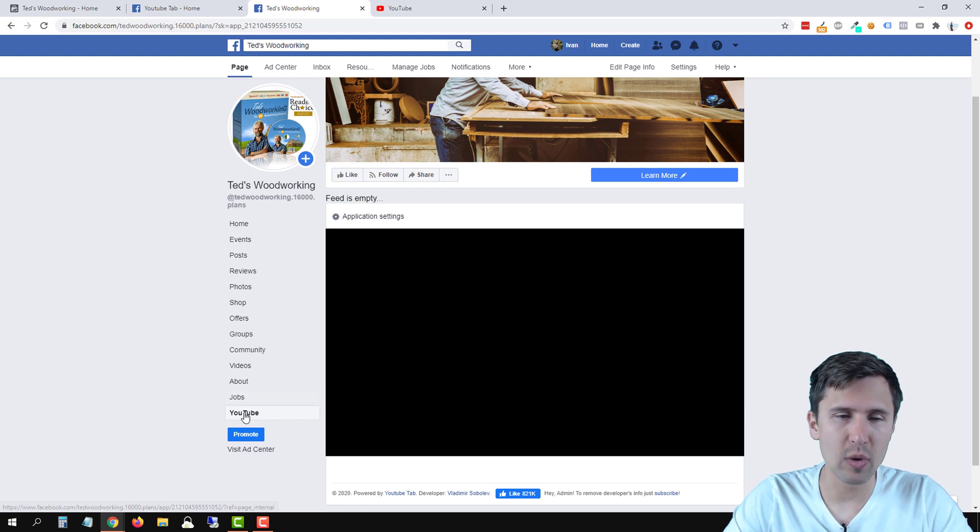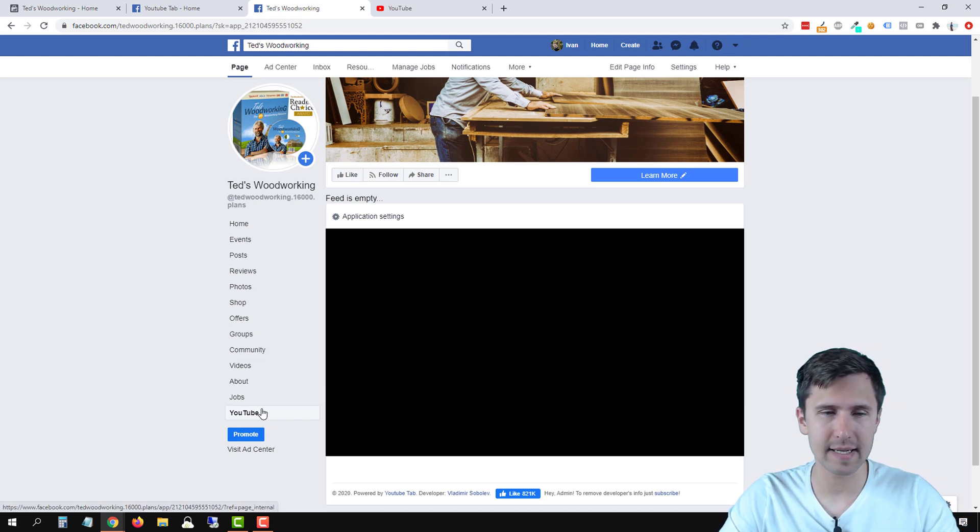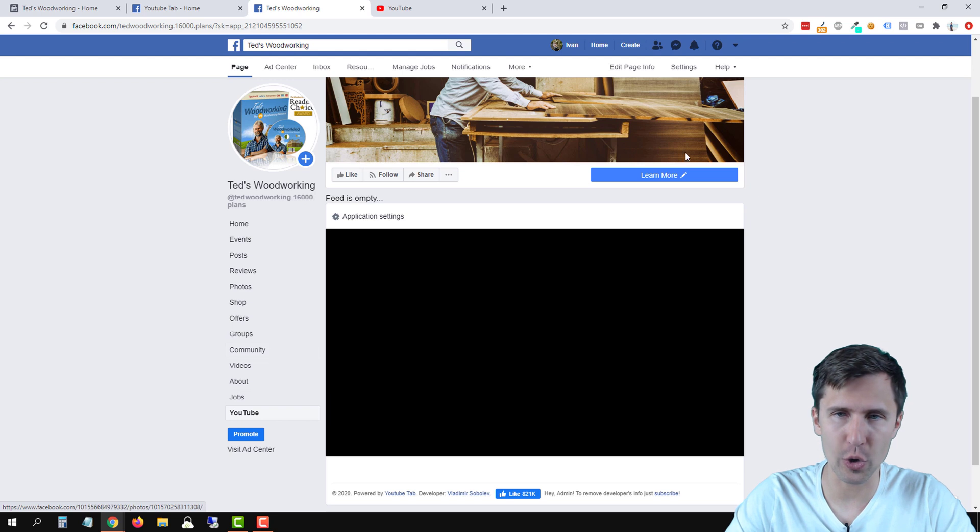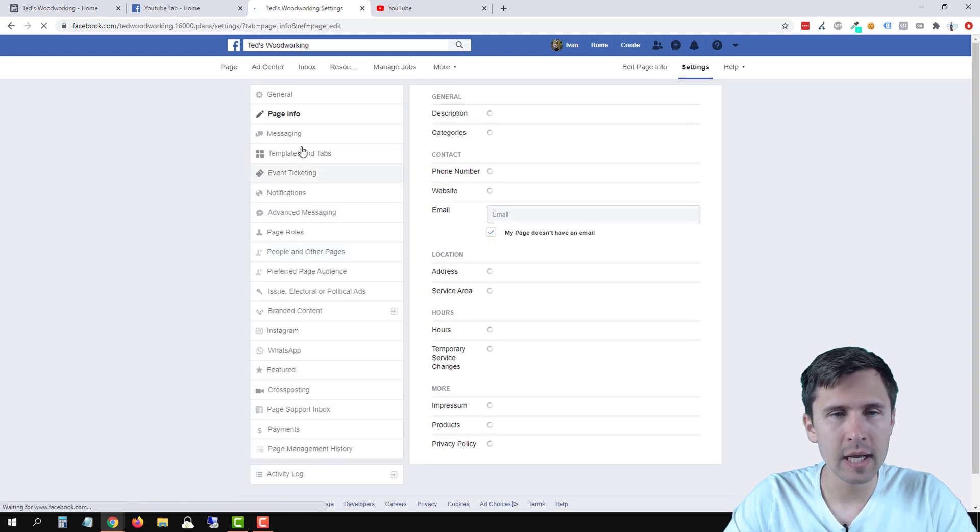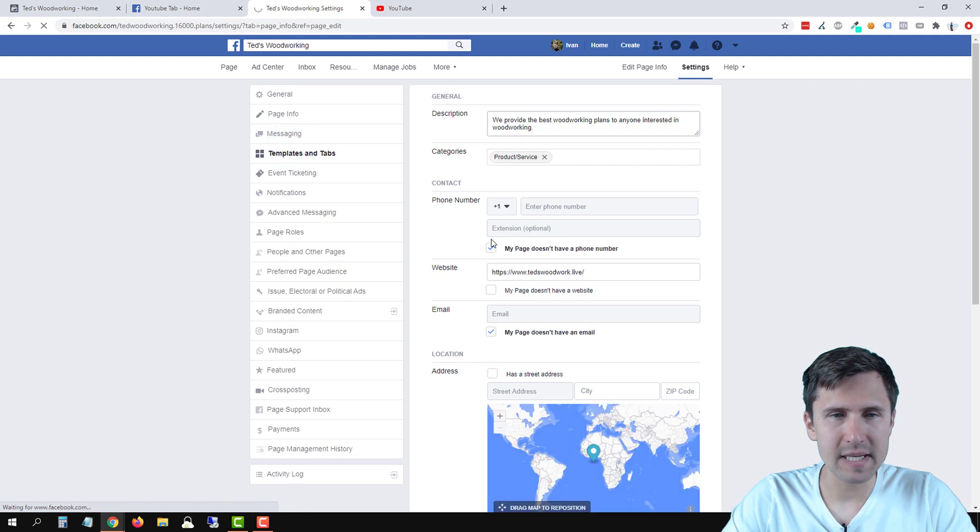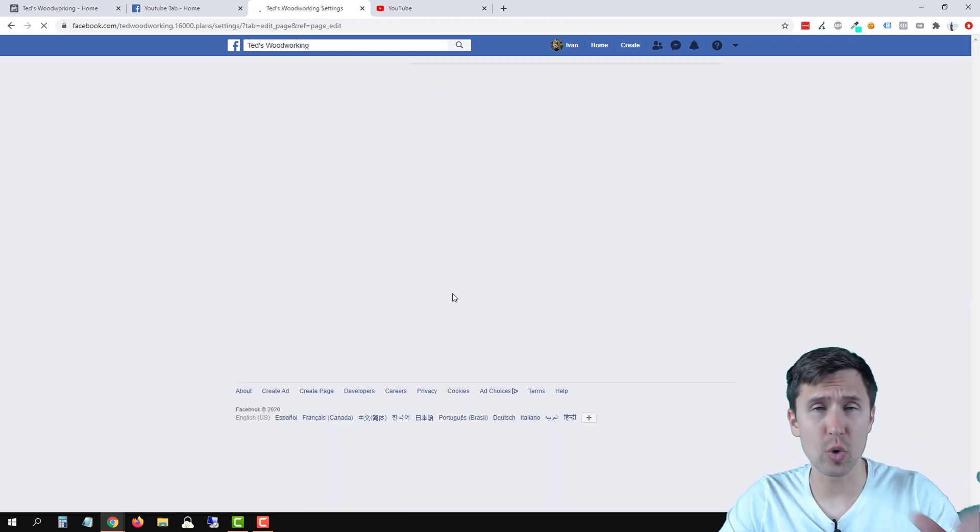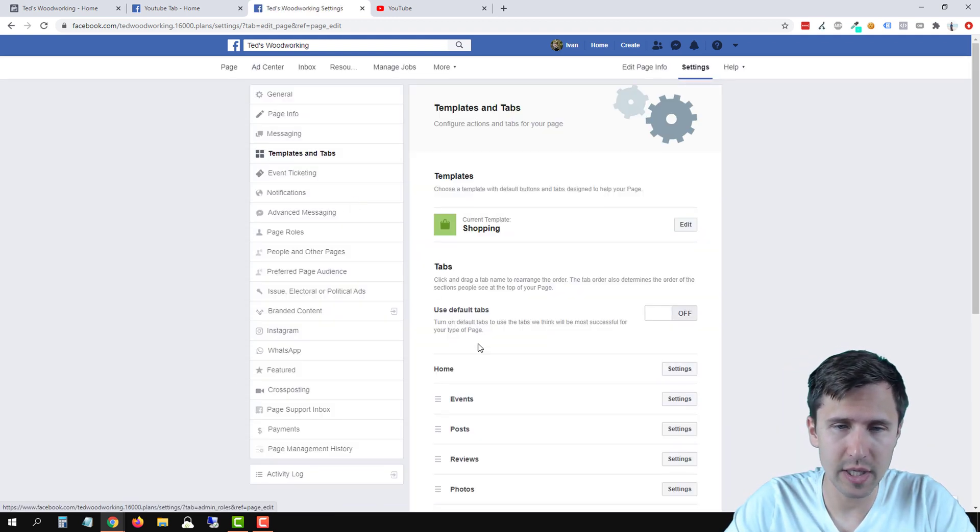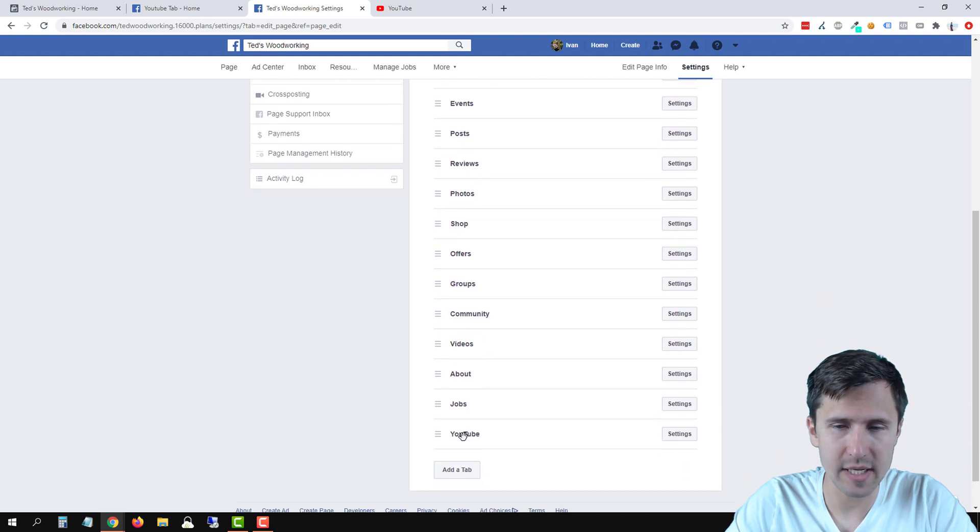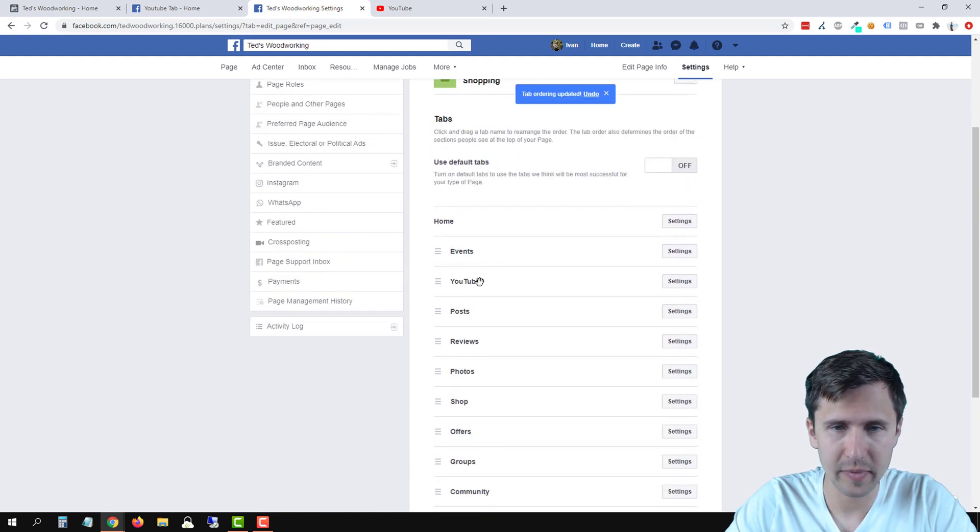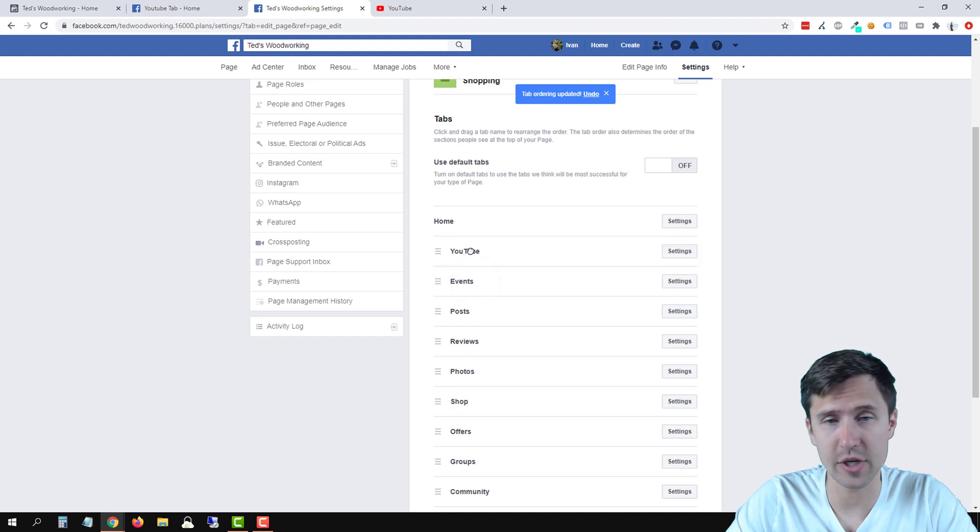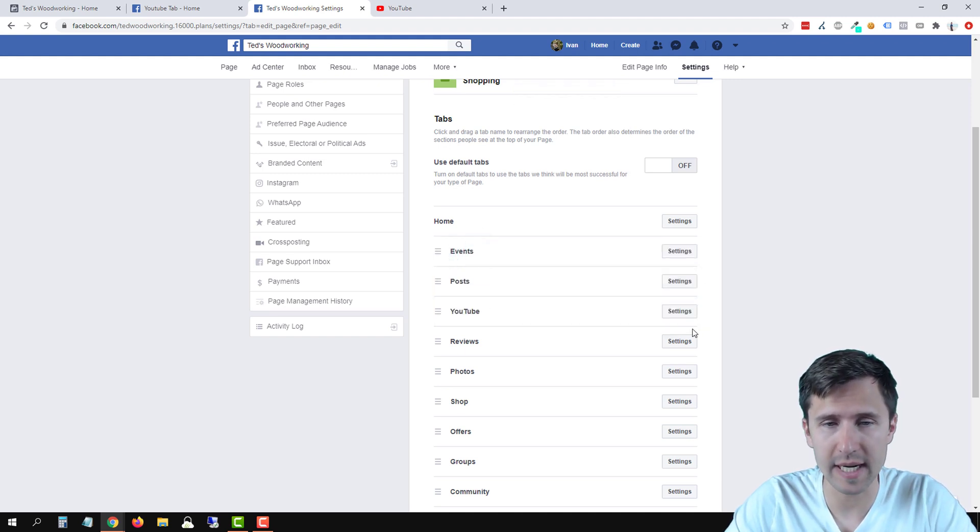Now if you want to change the order of the tabs, click on edit page info. Go to templates and tabs. And now you can rearrange your tabs. So if we go here, scroll to the bottom, we see YouTube here, we can go ahead and drag it to the top. And that is it. So we can either drag it to the very top or wherever you want.